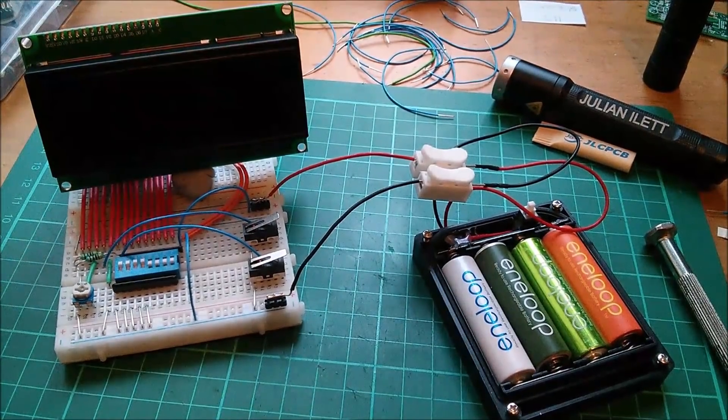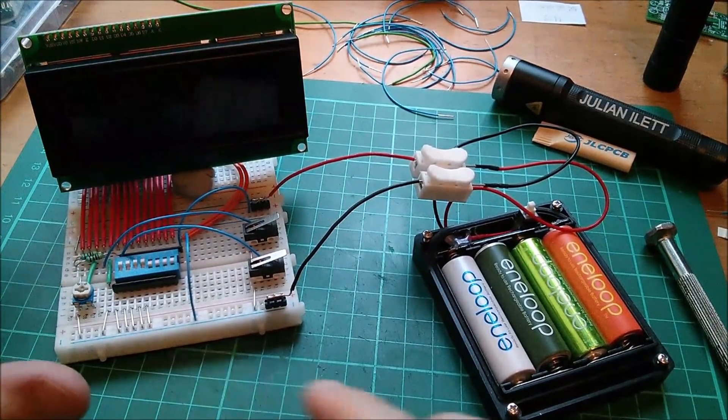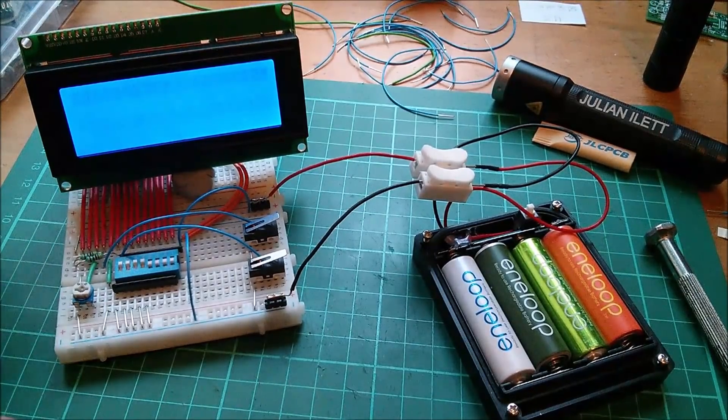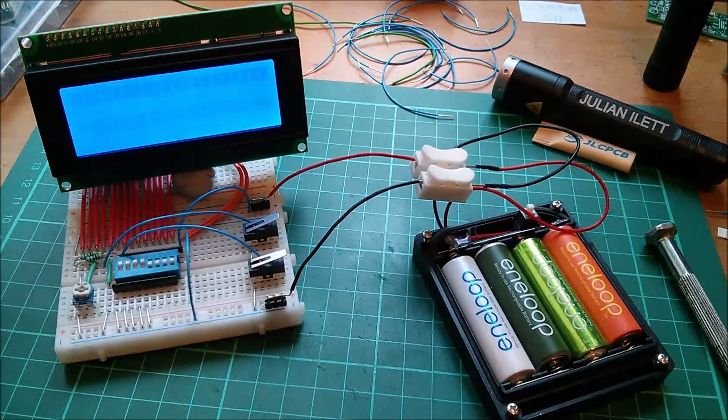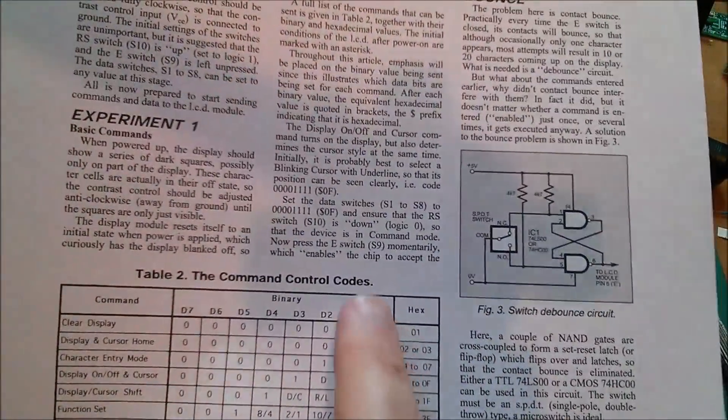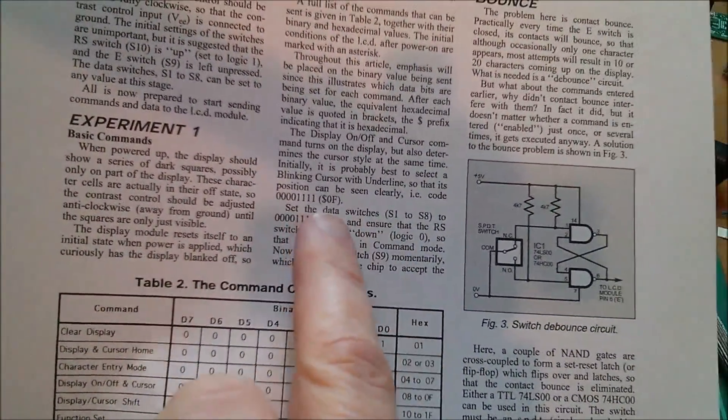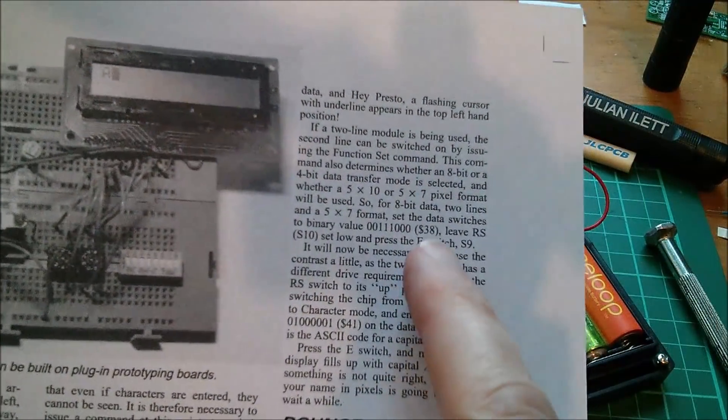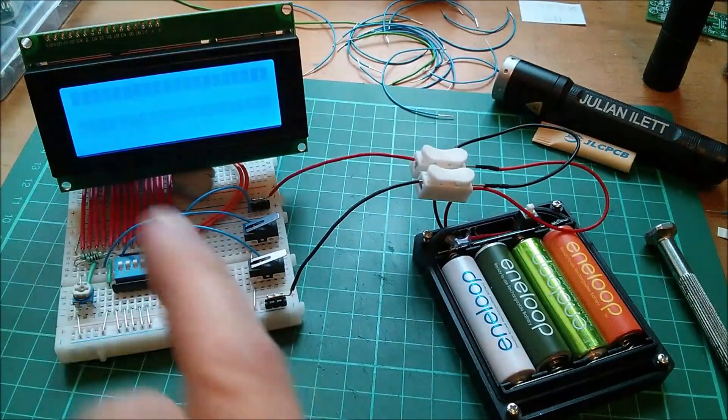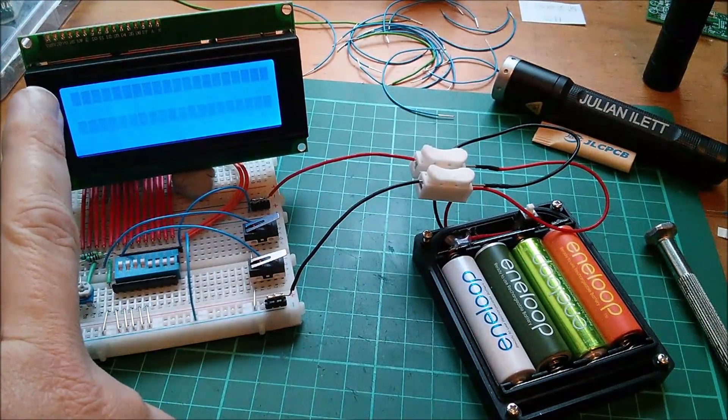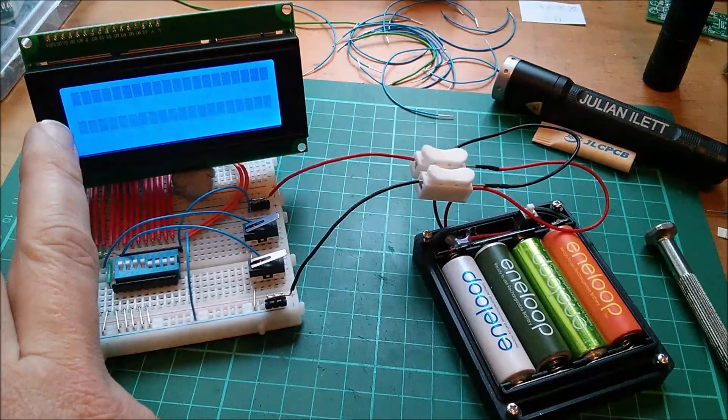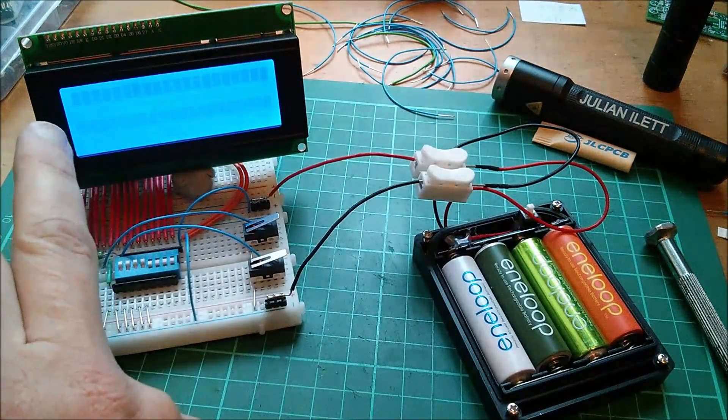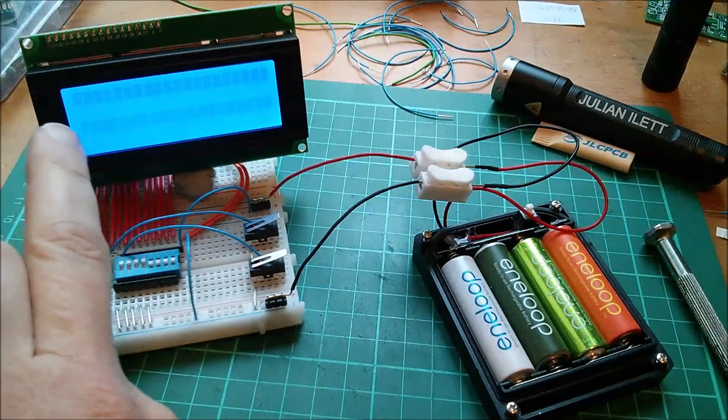Right, that's it all wired up. Now all the connections are a bit dodgy but I seem to be able to get it to work. Now the first instruction to put in appears to be 0F which gives us a cursor, and then the next instruction 38 turns on both lines. Now actually the first line is the first and third lines because this is 40 characters shared over these two lines but they're split.